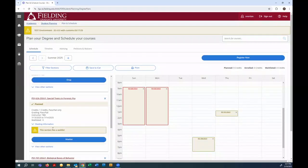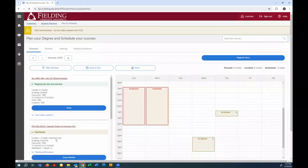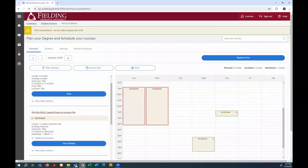I can register for each individual section with the button. Now this section has a waitlist, so when I click the waitlist button, it'll show that I'm waitlisted. So if a space opens up, I know I'm going to get an email invitation and have two days to respond.